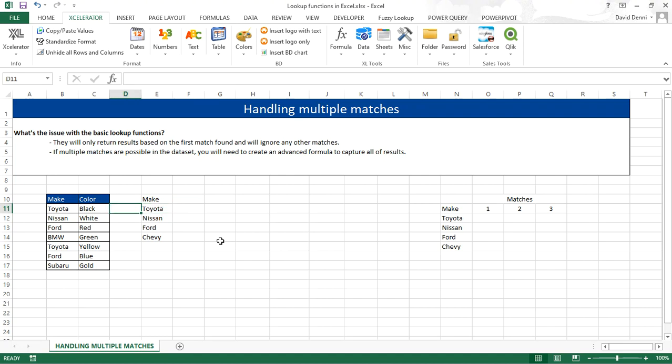And when you use a lookup function in Excel, that is a very common mistake. Not checking for possible duplication of data or multiple matches. So, how do you do that? Well, let's check.